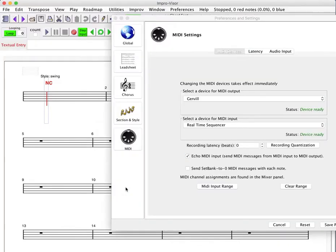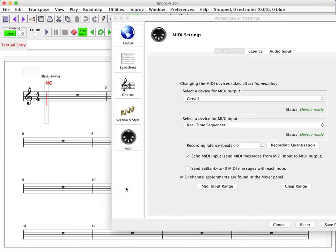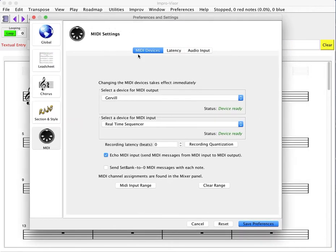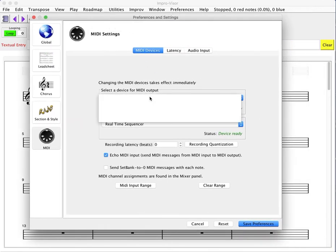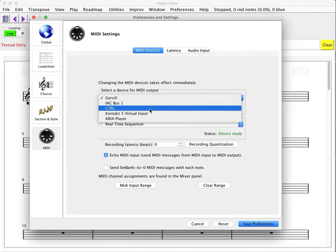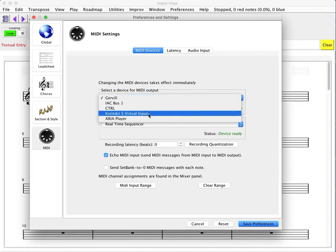So we click the open MIDI preferences first of all, and there'll be a variety of different devices, at least one usually. Gervill is the one that is supplied with Java, which is the language in which the application is implemented. And although it doesn't sound great, it's always there.